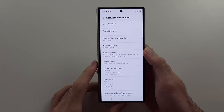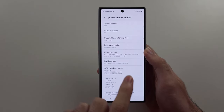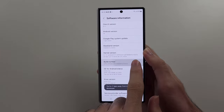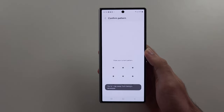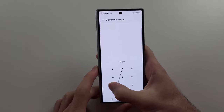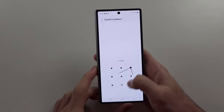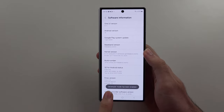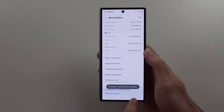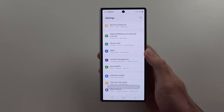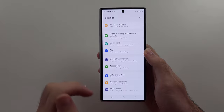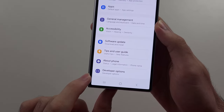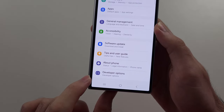Then we see the Build Number. We're going to spam tap this Build Number until it wants our login, and after our login is provided, we see developer mode has been enabled. Now Developer Mode is the new option at the very bottom of Settings.